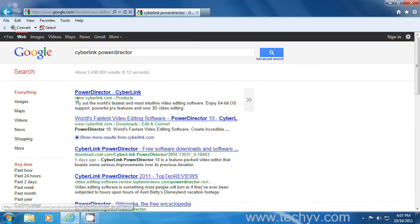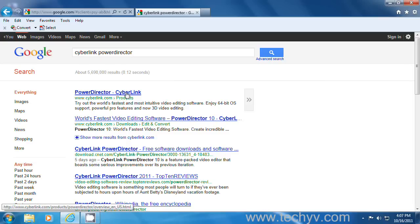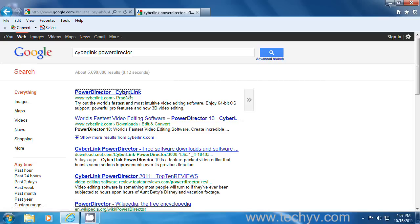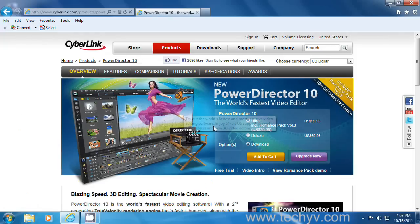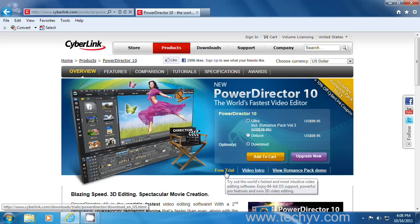Just click on the first link, that is CyberLink.com products, which is the original website. Click on it to proceed. Alright, here it is.